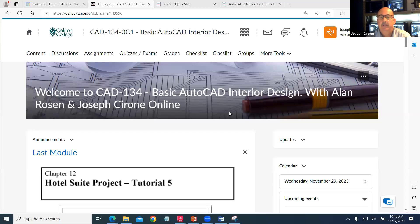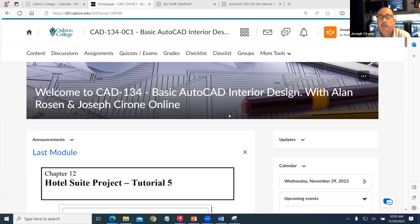Hi, Joe Cerrone and Alan Rosehead. Welcome to CAD 134 in our Zoom classroom meeting.